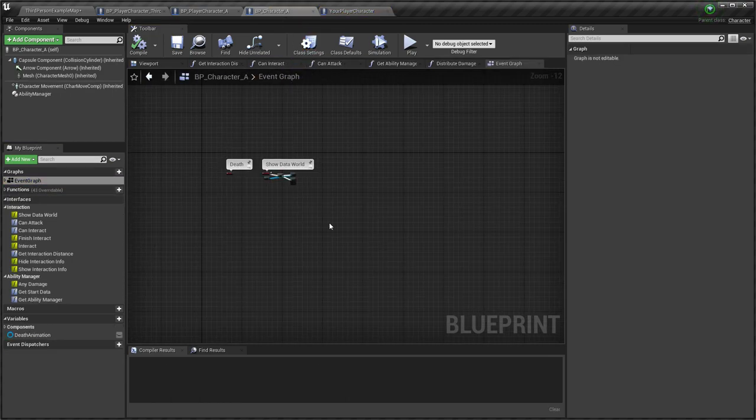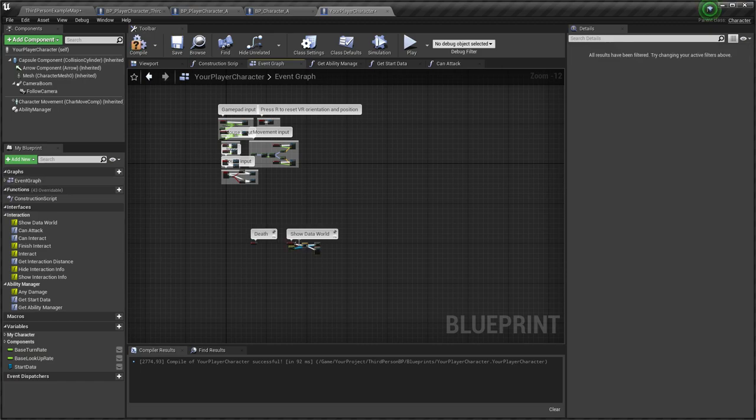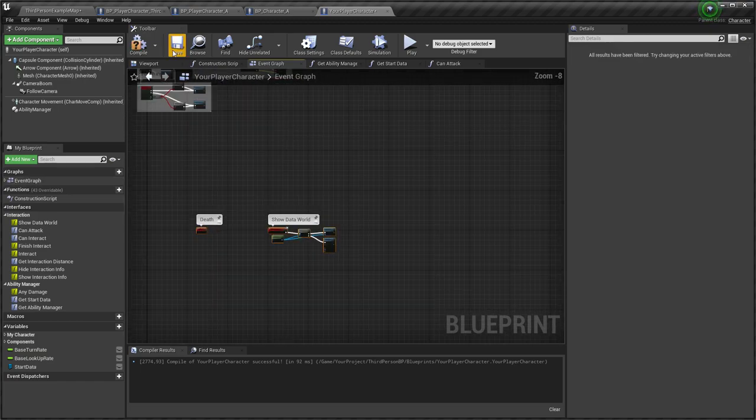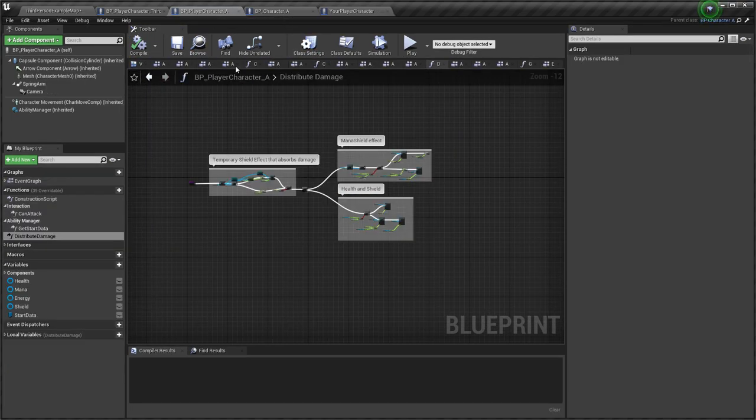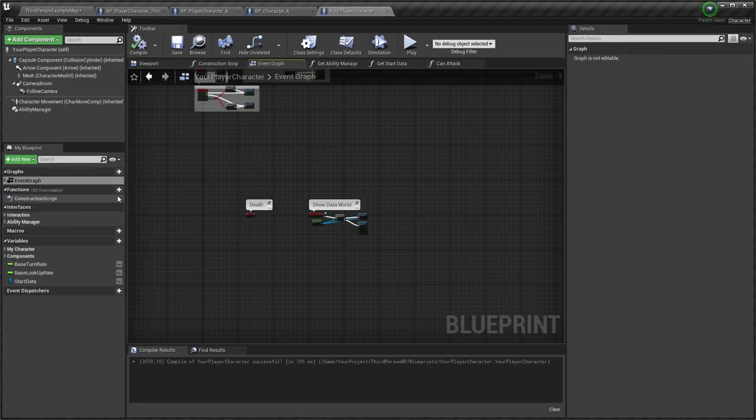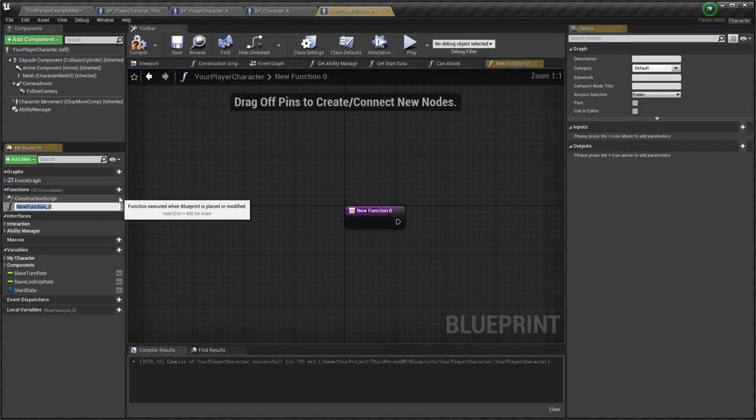Copy logic from BP character to your player character class. Create distribute damage function and copy logic for this function from BPPlayerCharacter class.